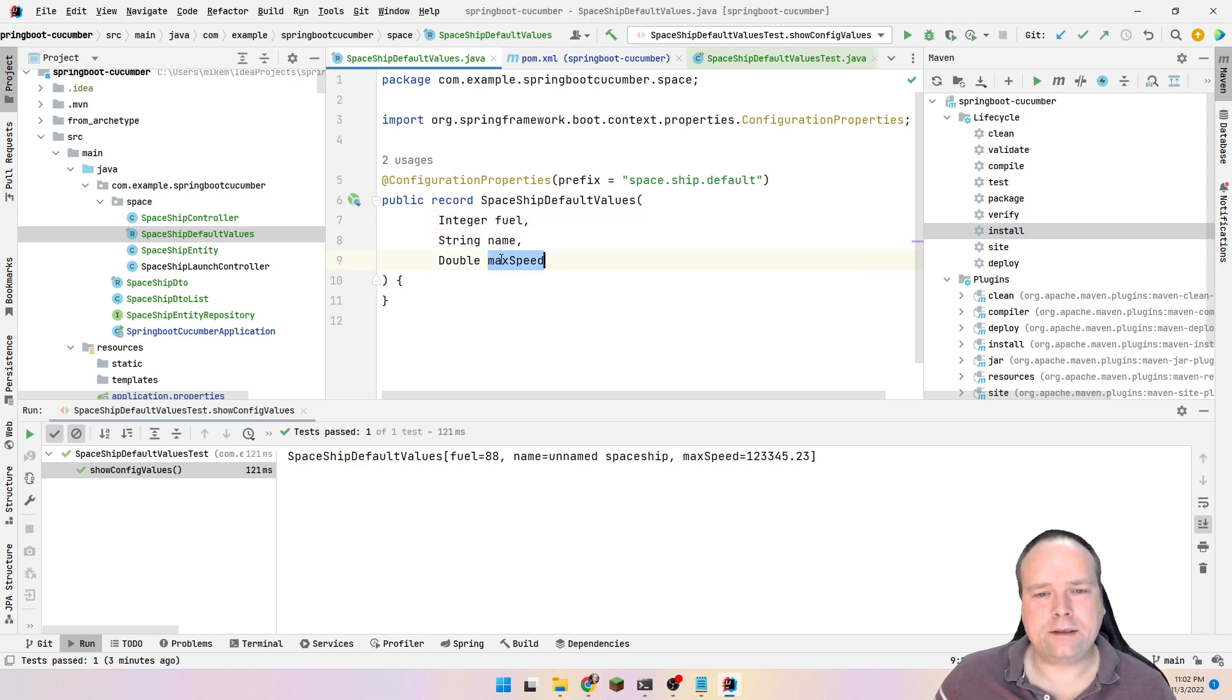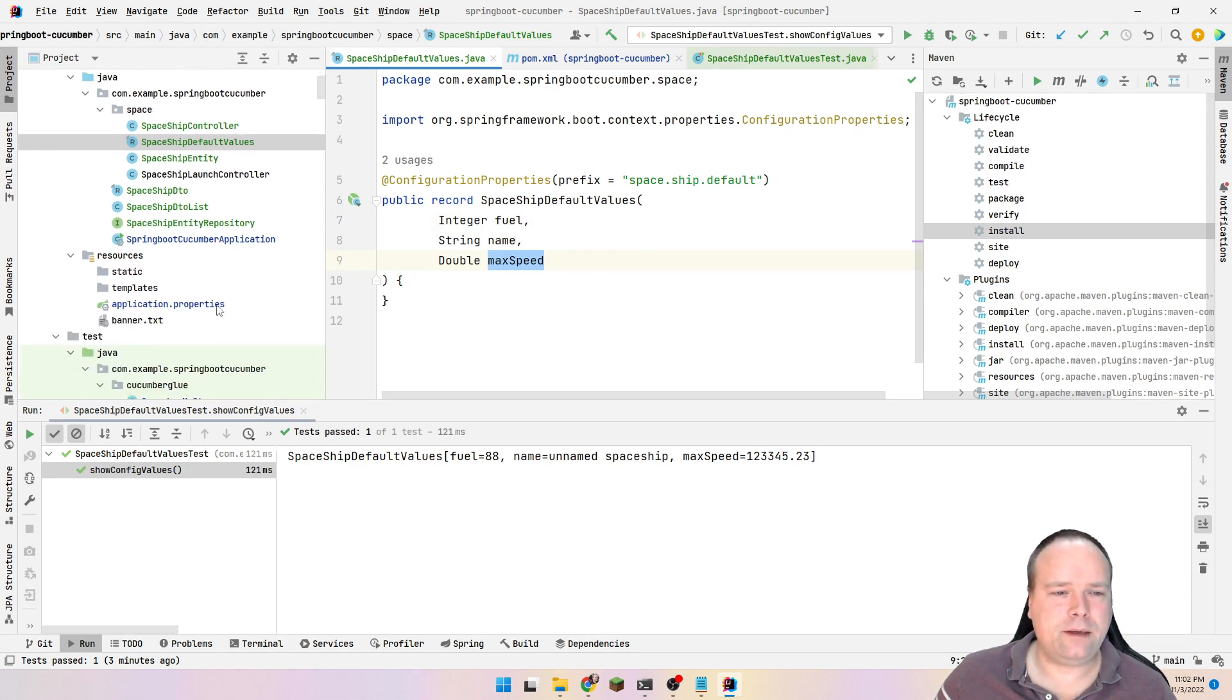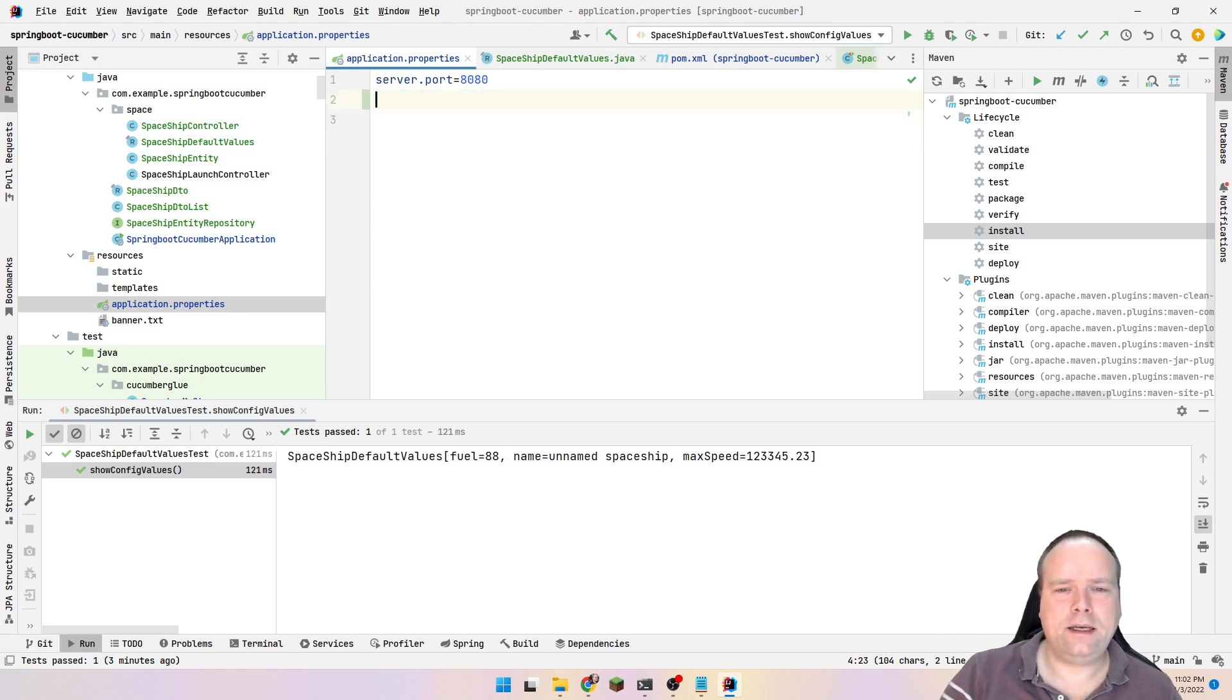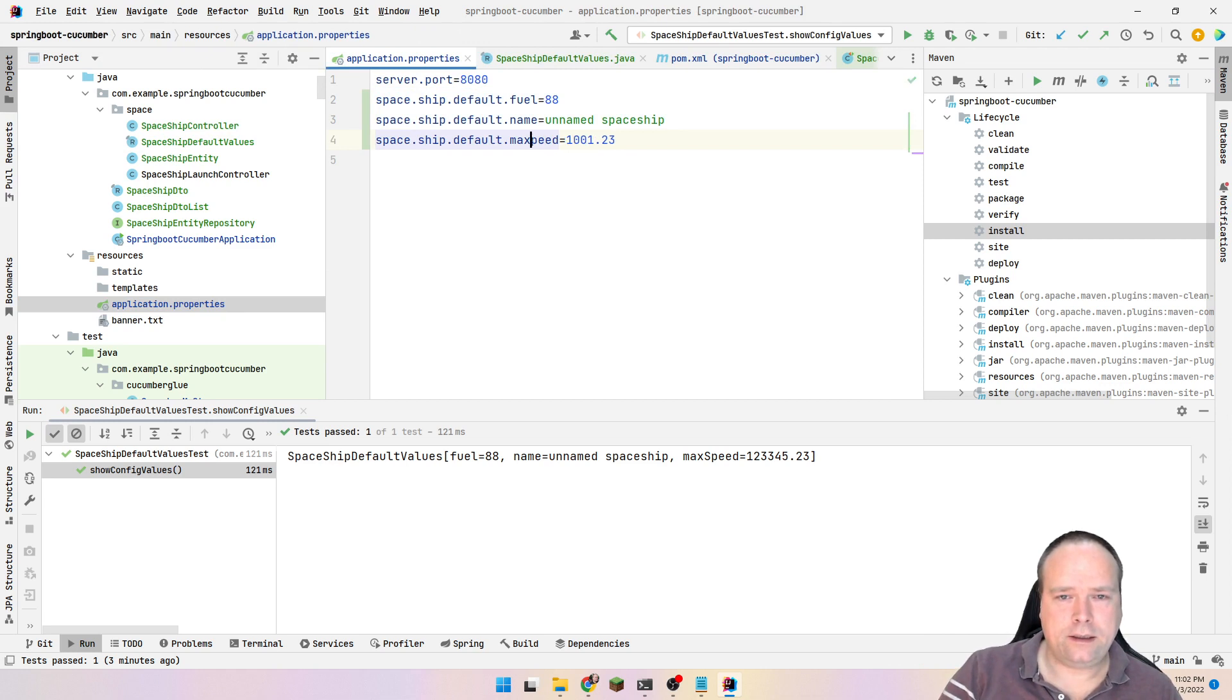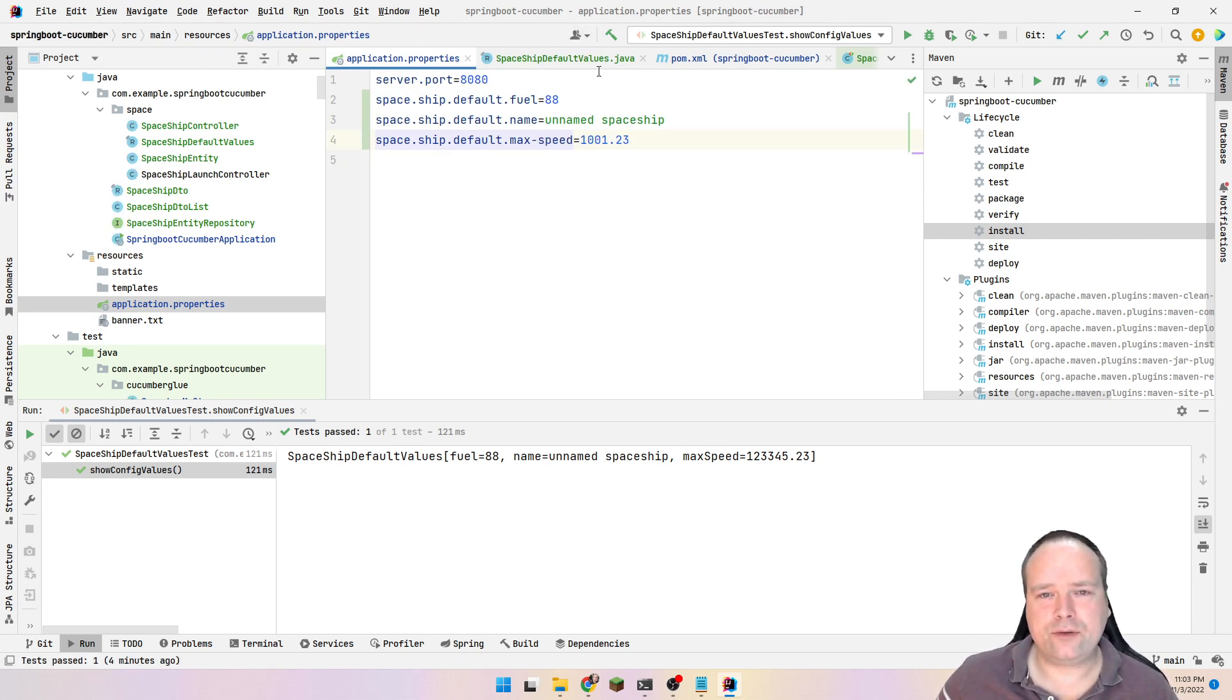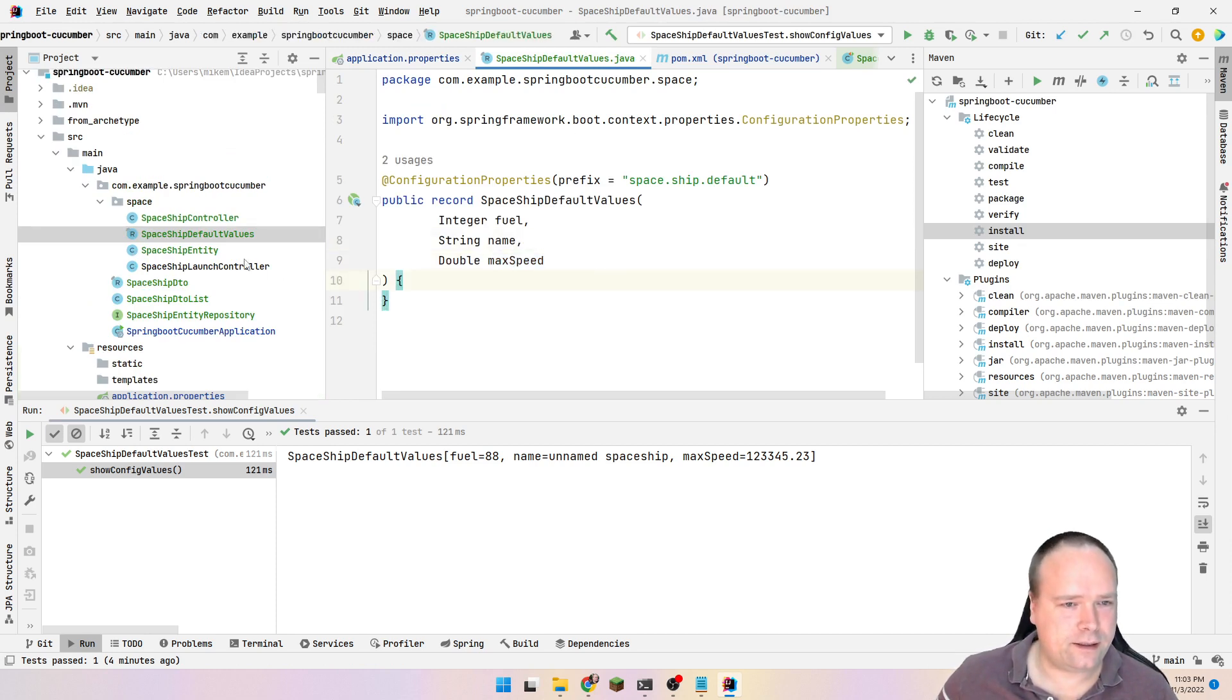But there's no reason for doing that. I think you should keep to the default names. Just keep the default names. If you want another name inside your record, then also change name in the application properties. Actually, there is actually a rule that says that if you have a minus, then it will also be translated to camel case. Let us just try that. I'm pretty sure of this.